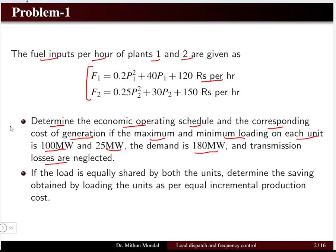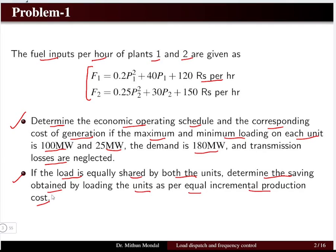The second part of the question asks: if the load is equally shared by both units, determine the saving obtained by loading the units as per equal incremental production cost. So there are two parts in this question.